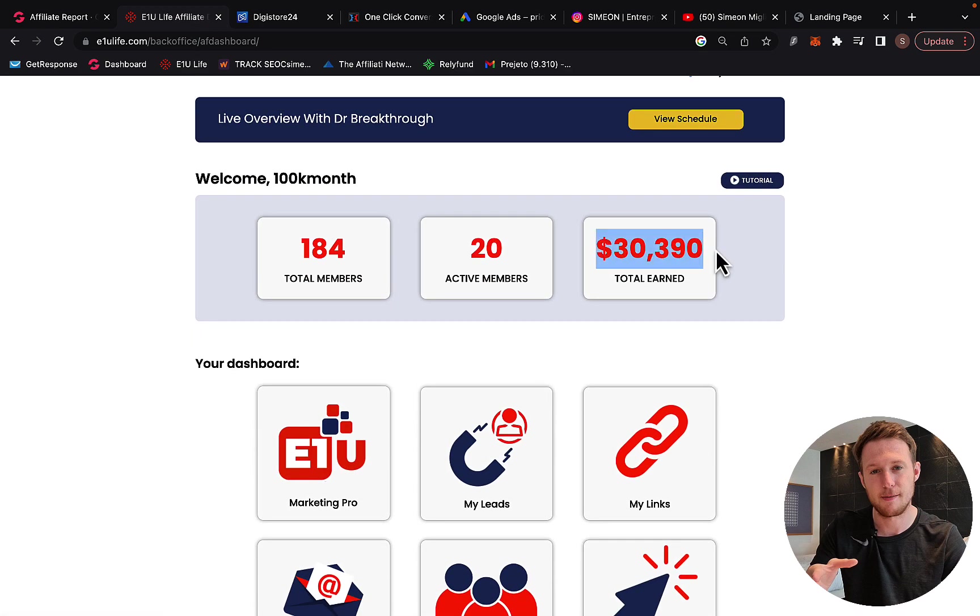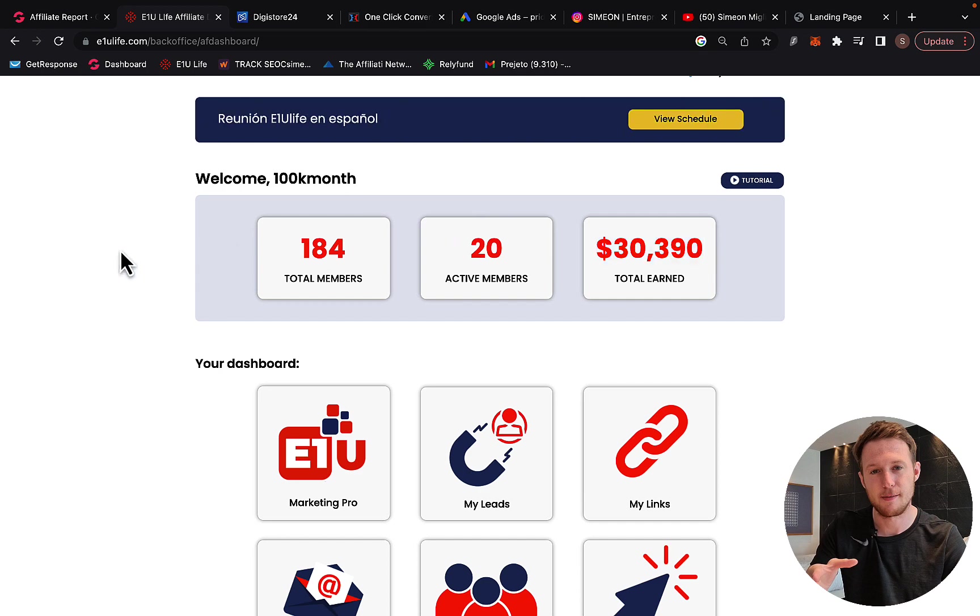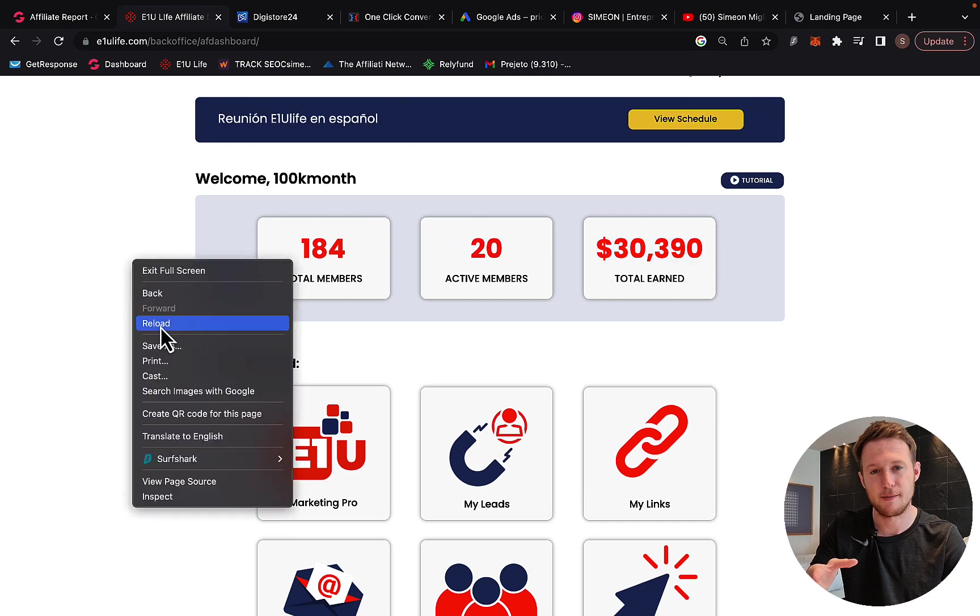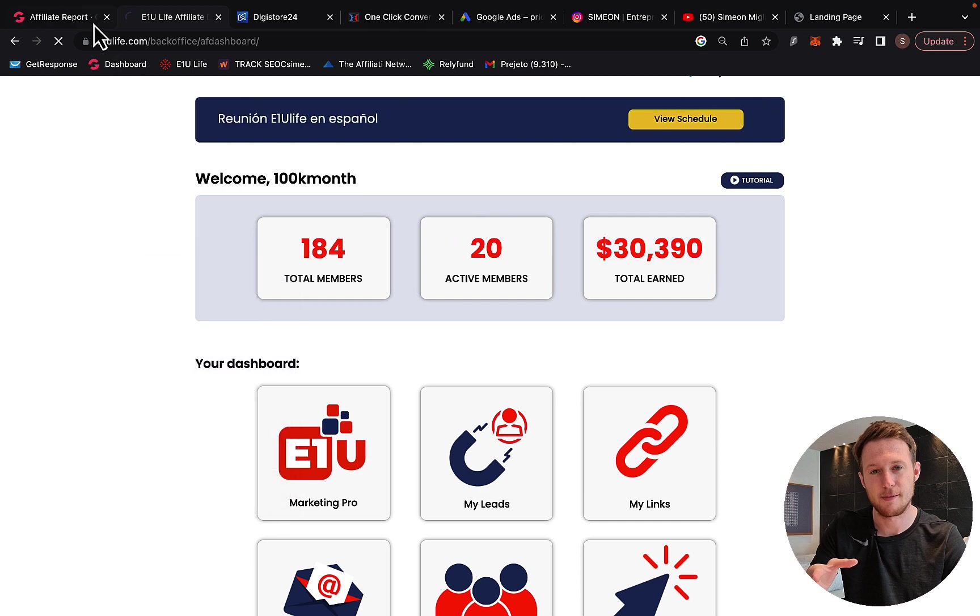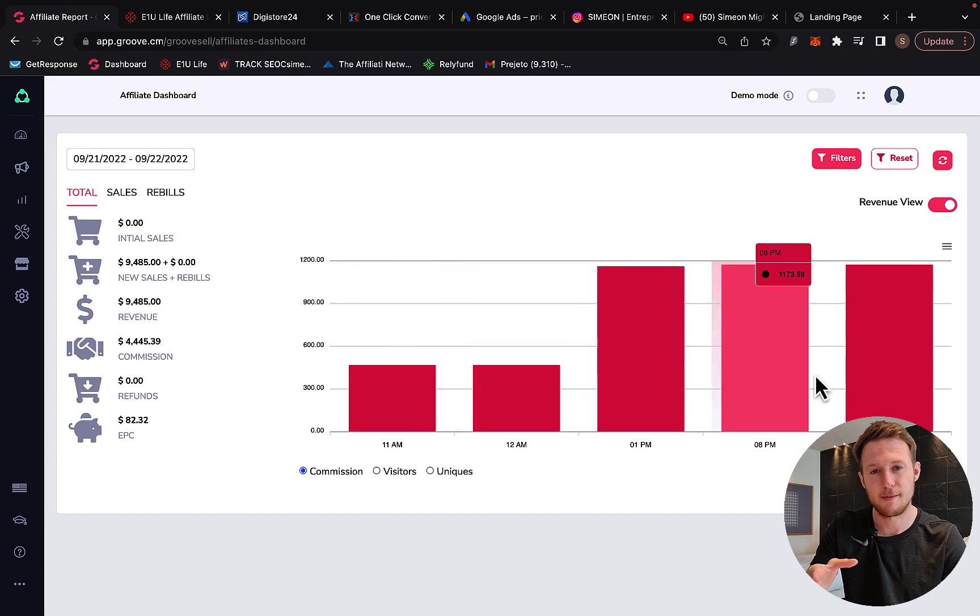Right here I made $30,000 in just two months through affiliate marketing and I have multiple affiliate accounts like this one that are paying me thousands of dollars per day, up to $4,000 per day in commissions.